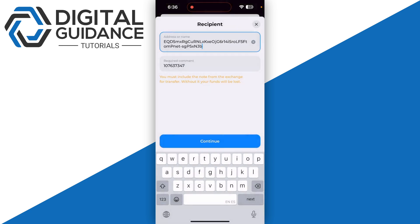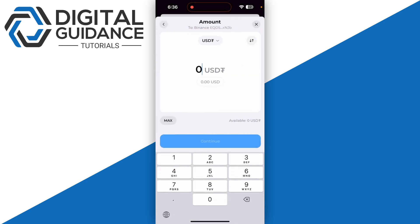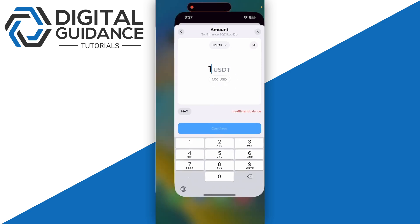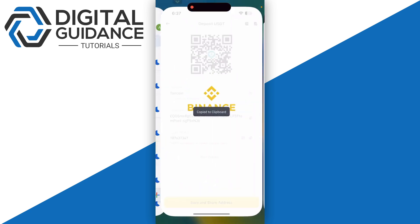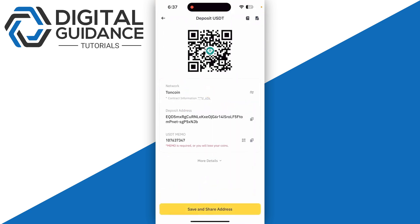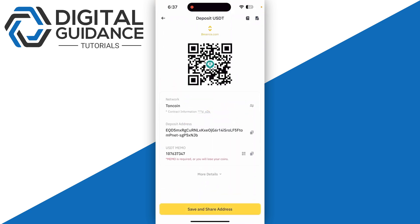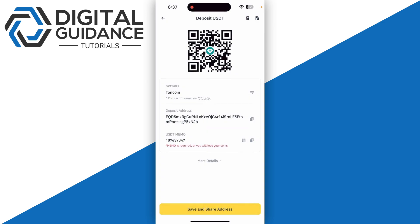Then you're going to need to enter the amount and click on continue and follow the on-screen instructions. Once you have received it into your Binance, you can now convert it into your USD.